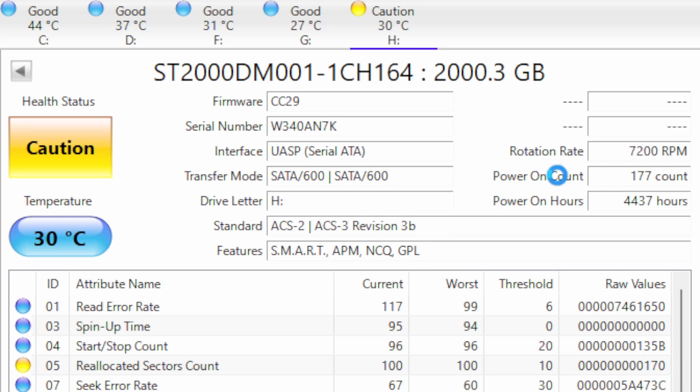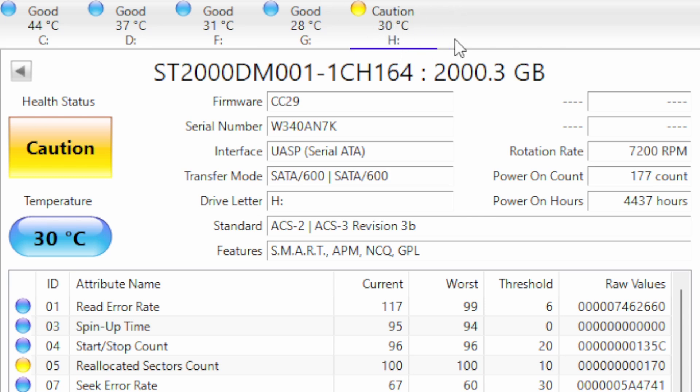But thanks to this program I can now see it's probably on the verge of failing, and now what I'll do is remove the data from that and back it up to another drive and probably end up disposing of this drive because it's not worth taking the risk of losing anything on it.